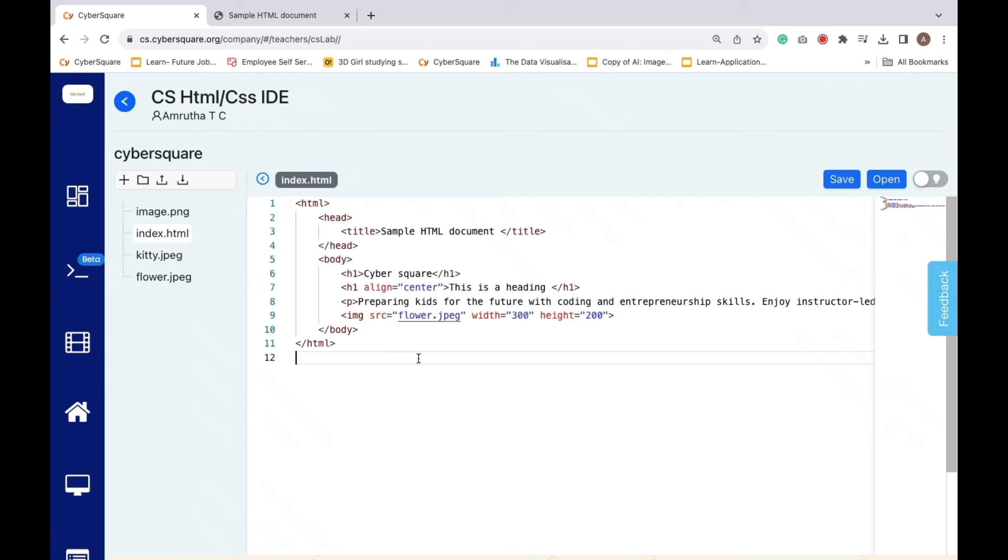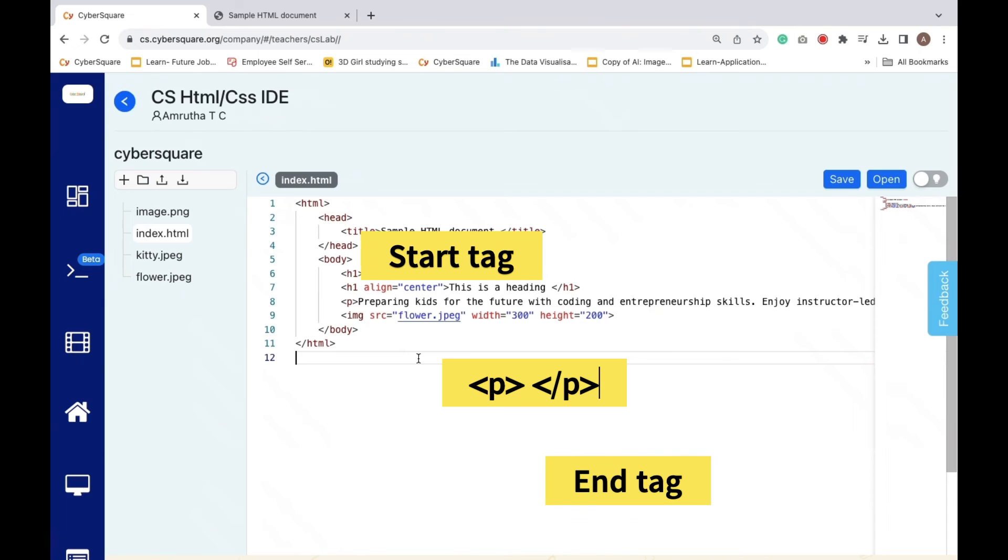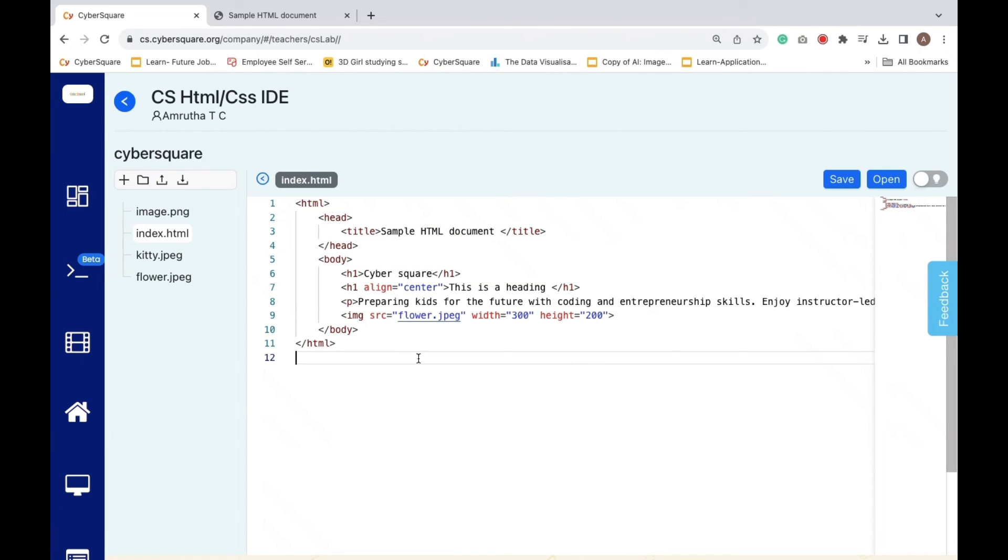HTML tags normally come in pairs like h1 and p. The first tag in a pair is the start tag, and the second tag is the end tag. The end tag is written like the start tag, but with a forward slash inserted before the tag name.